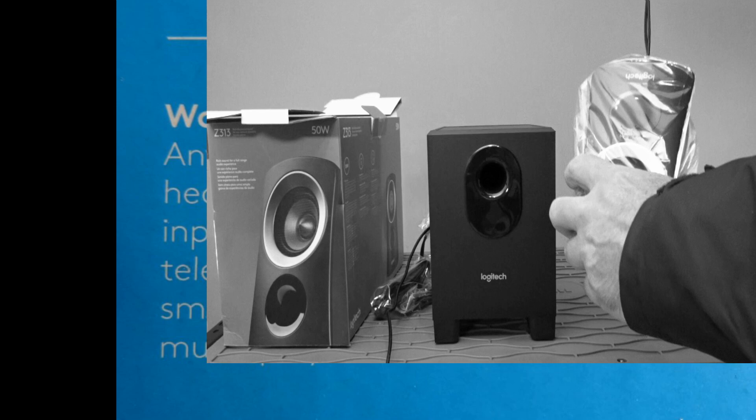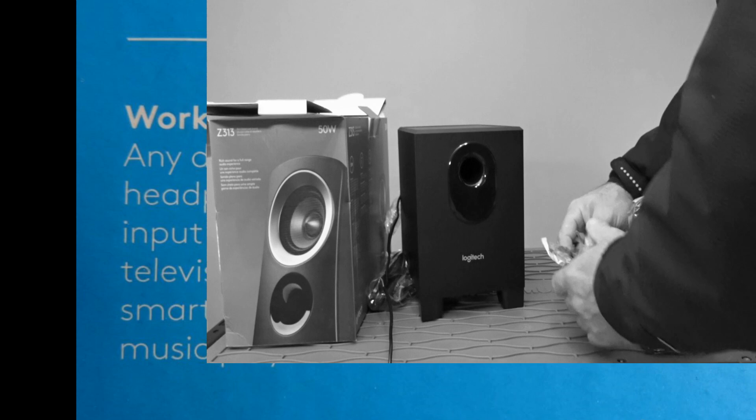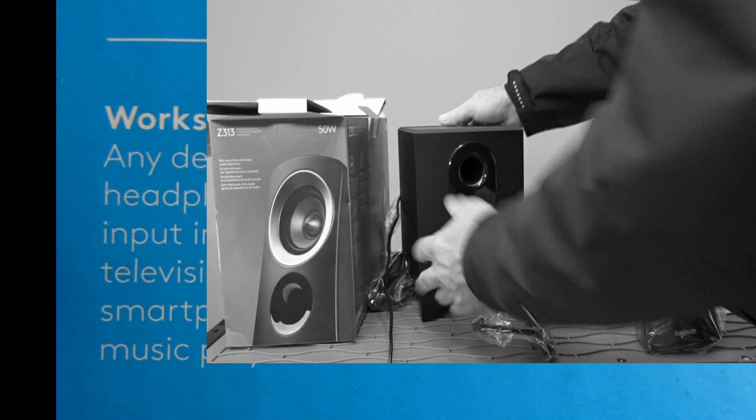And here are the two little satellite speakers. I did want something small and compact for what I'm going to use this for. They give you plenty of cord.